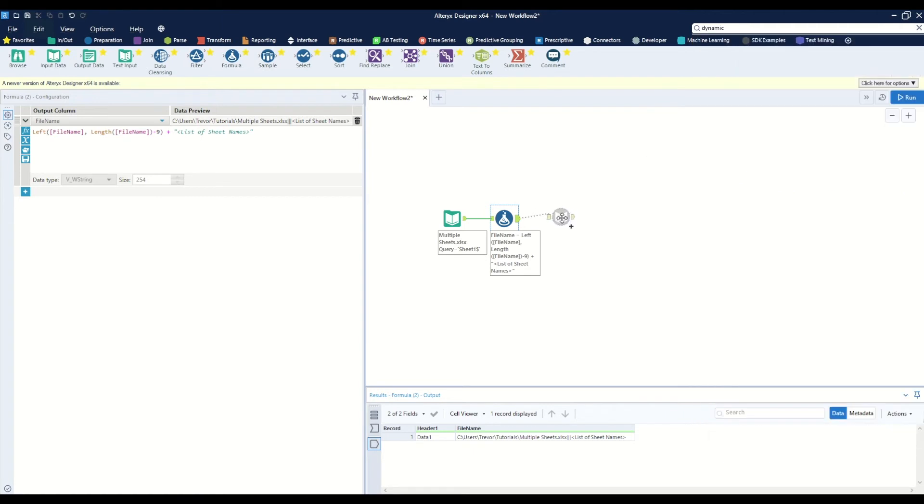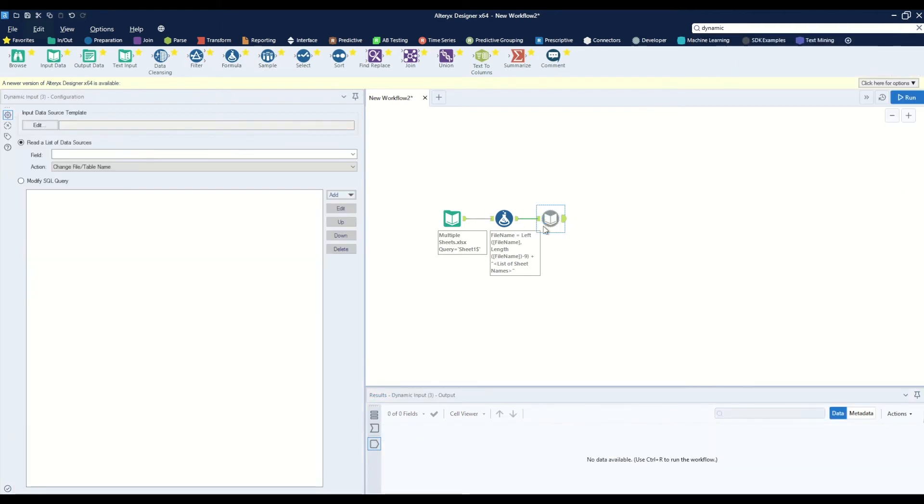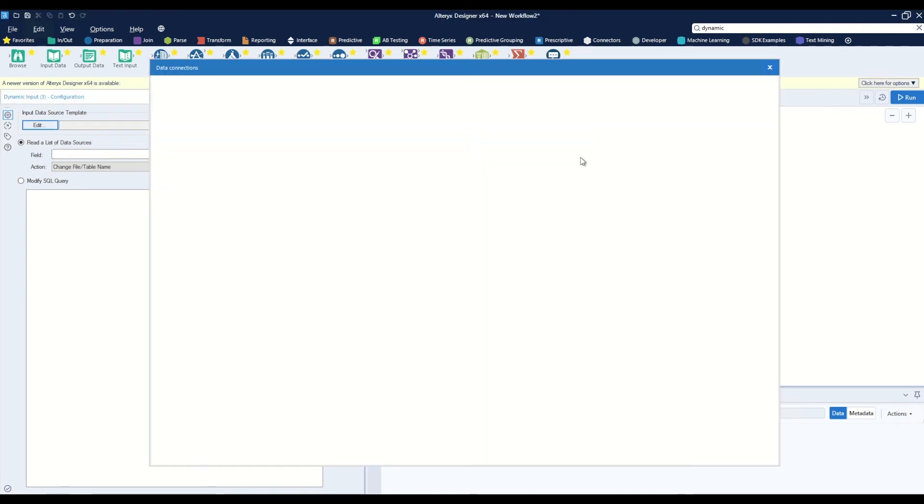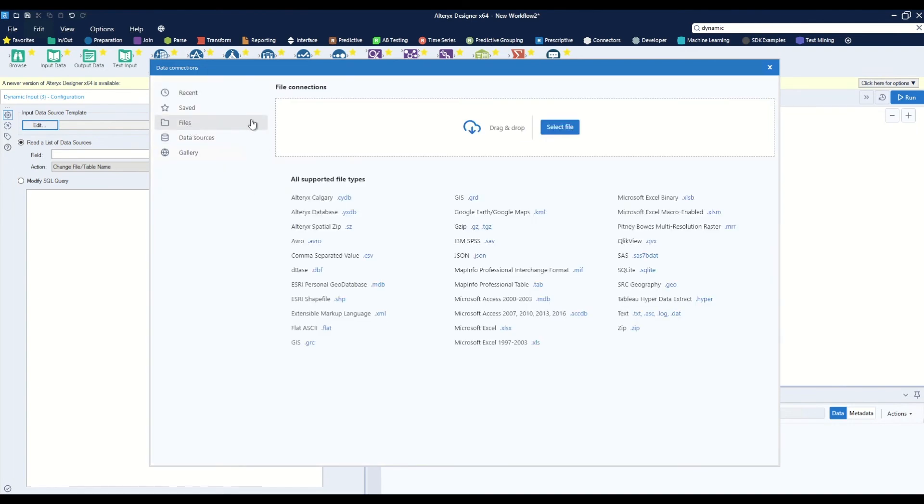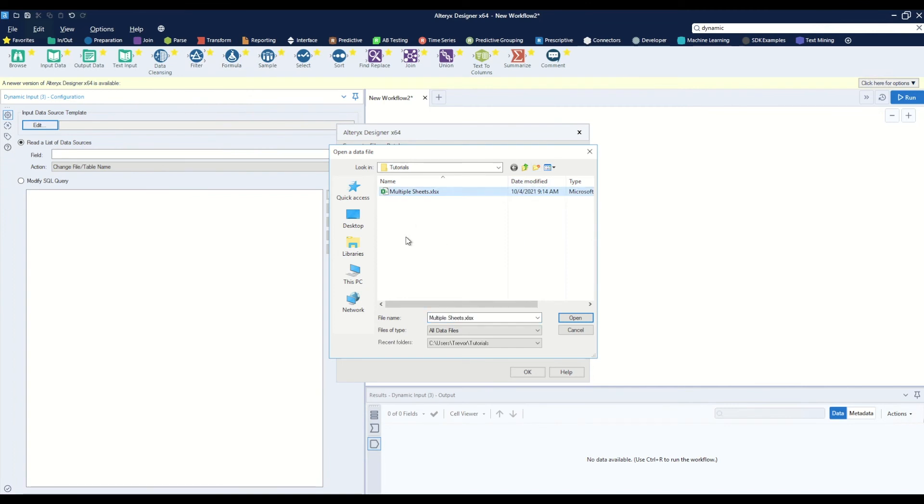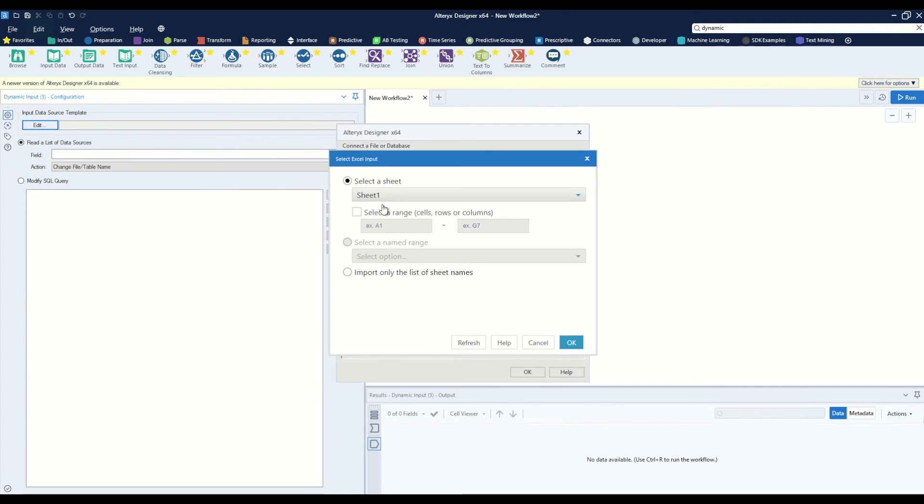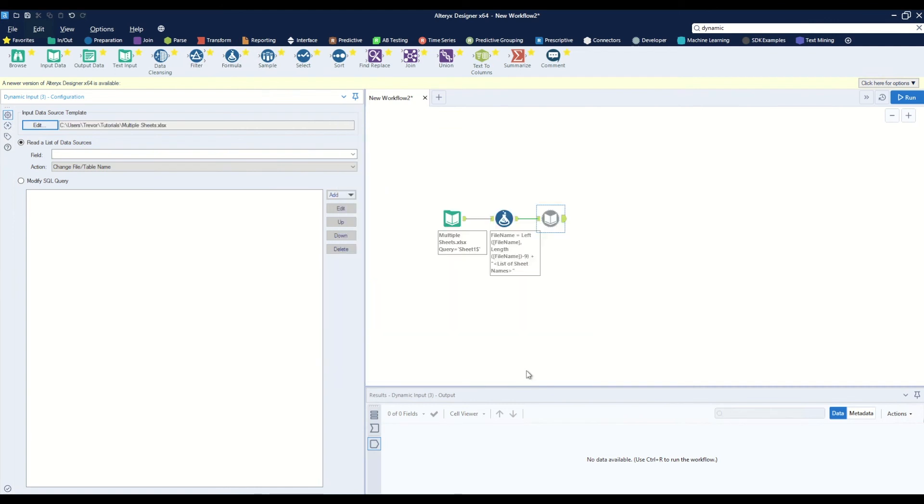From here we'll input our data source, selecting edit using the drop down, navigating to files and select a file. Here I will read in my multiple sheets file and we can select sheet one, no problem at all. Hit ok and hit ok.